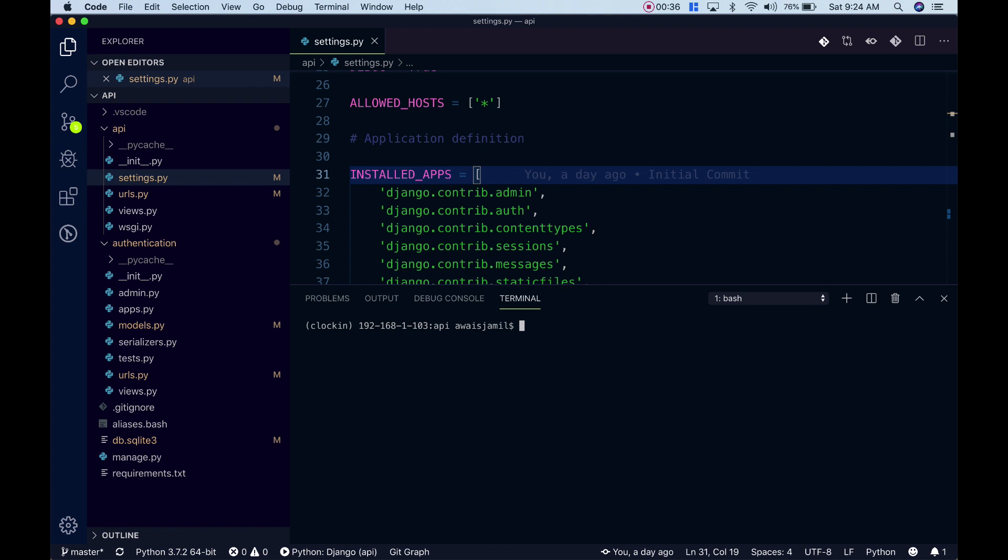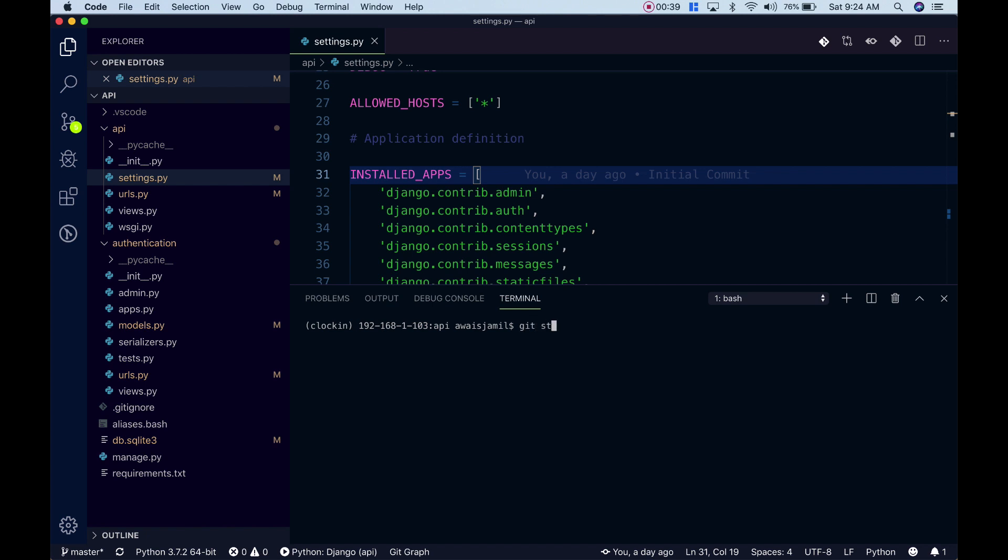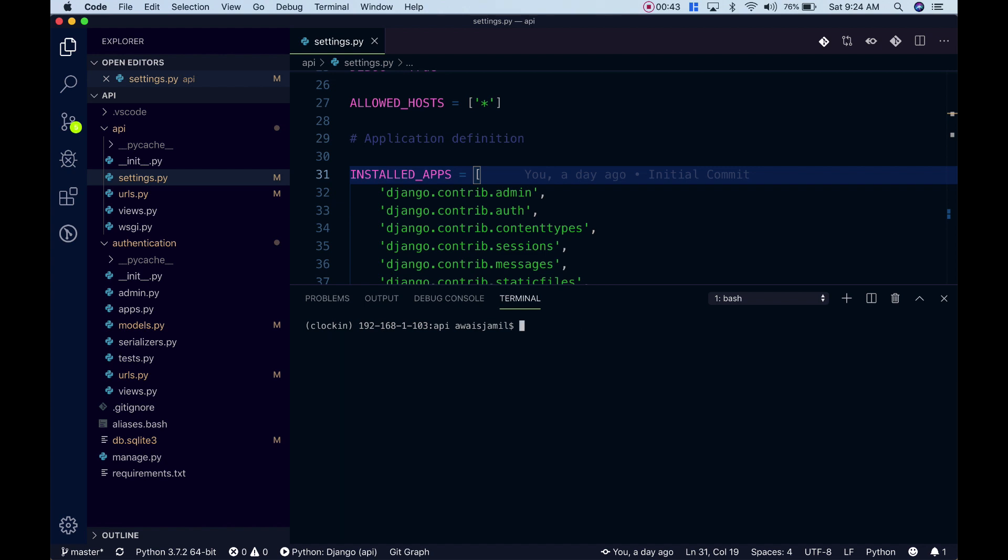For example, if I want to check the status of the code I'll type git status and I can see the files modified. Let's clear the terminal. If I want to commit this I'll type git commit -m and then the message.